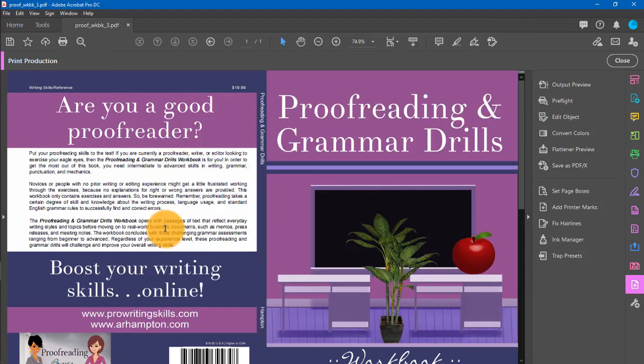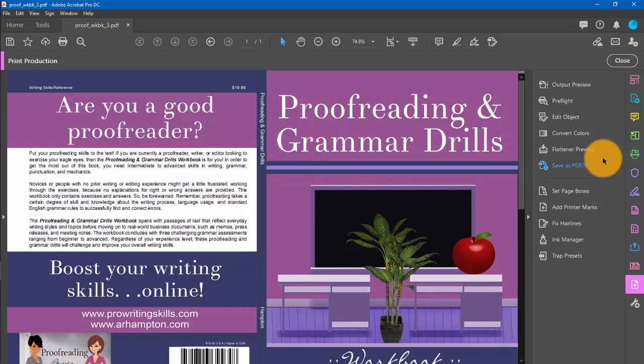That's all you have to do. So if you flattened it in Photoshop but you're still getting a flattening transparency error, come to your PDF file and use the flattener preview to flatten this PDF.